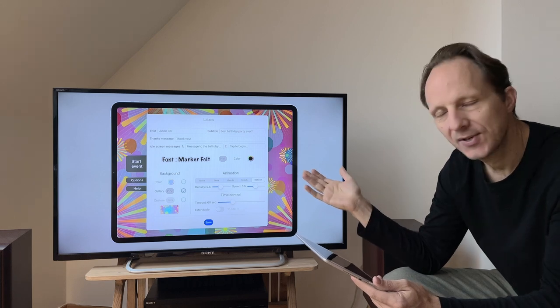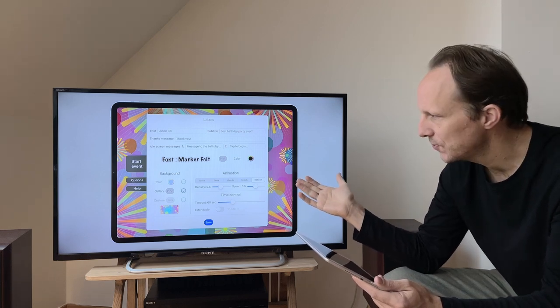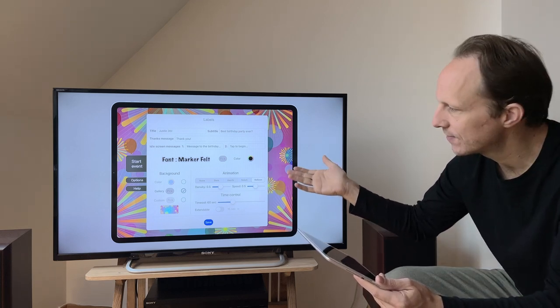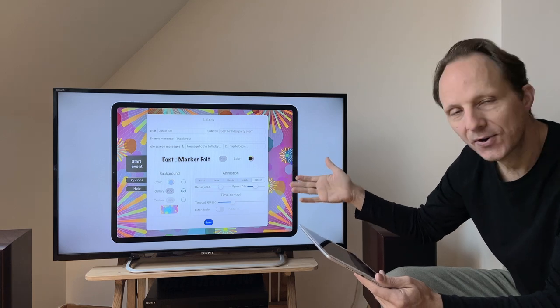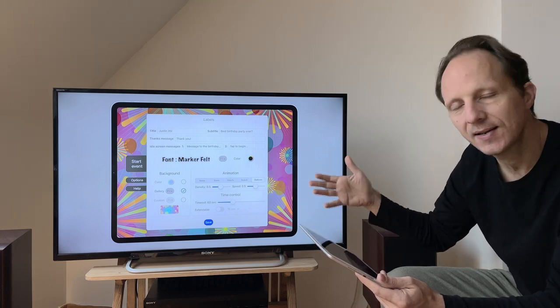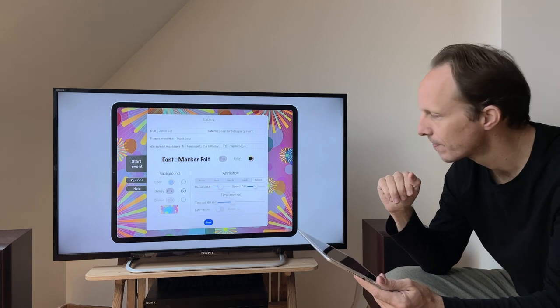On top of this, you have animations. You can have no animations, or you can have stars, hearts, bokeh, or balloons, and you can set how much and how fast these are going to move.